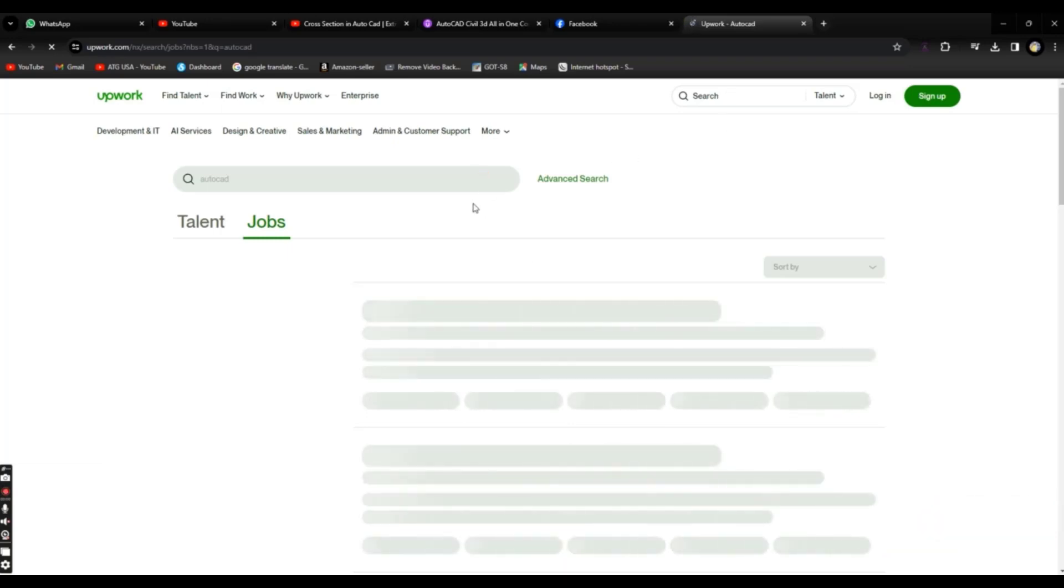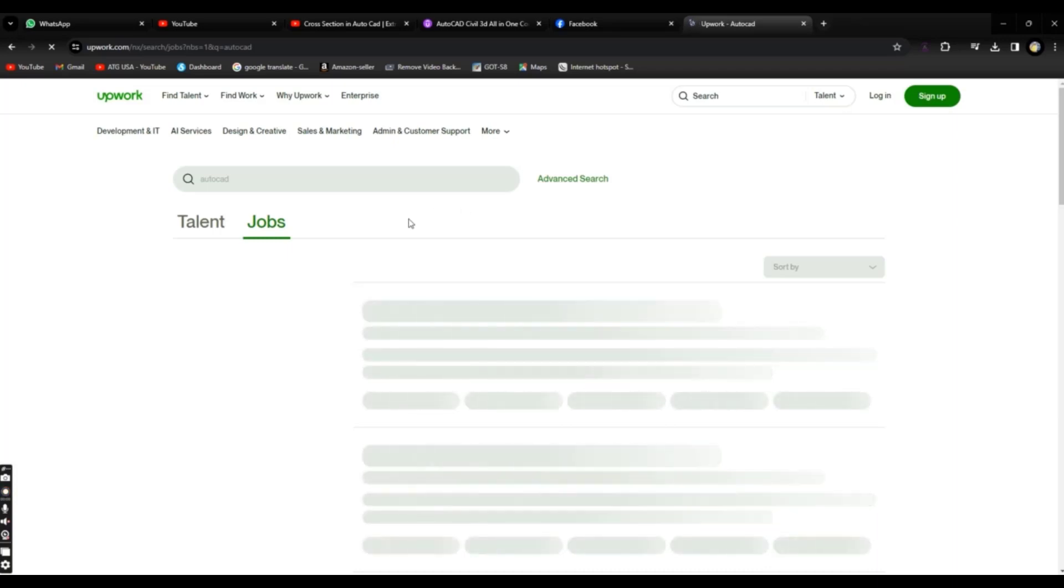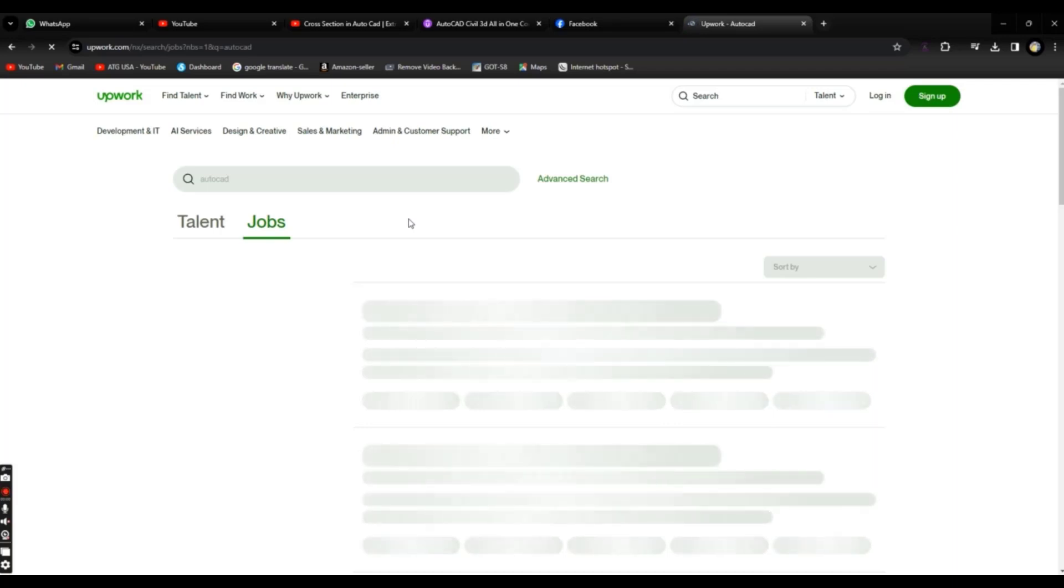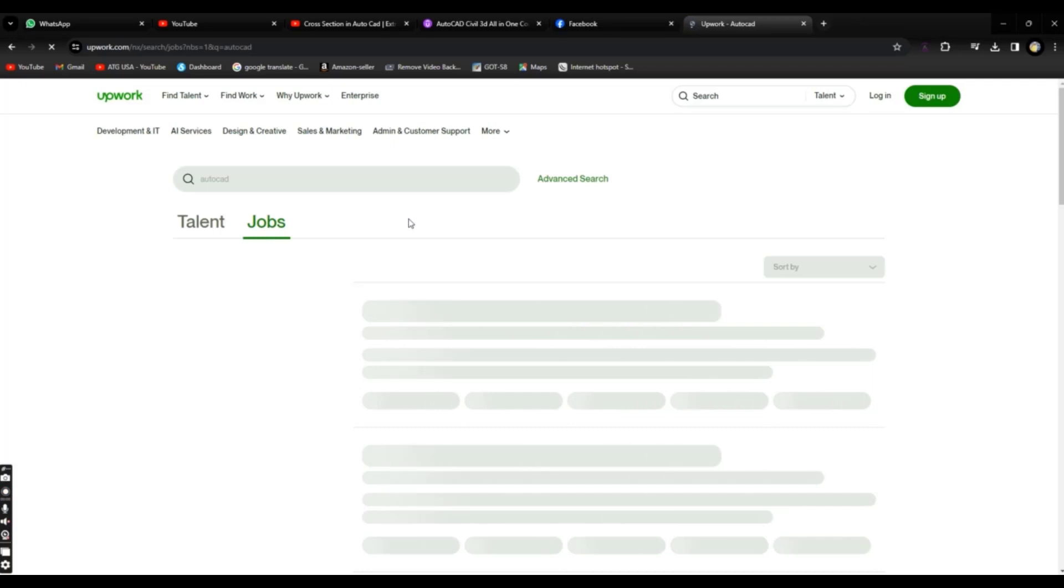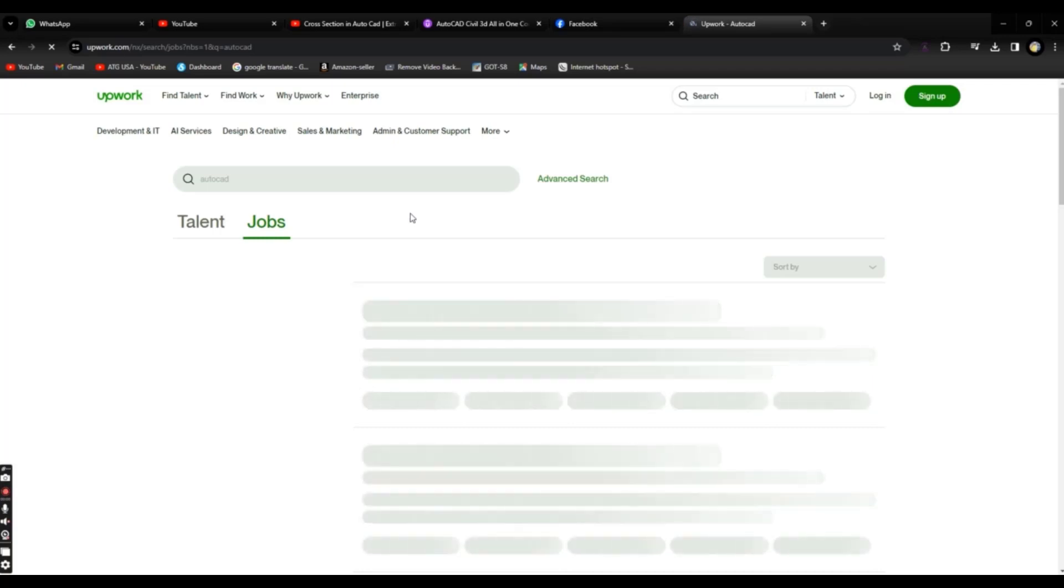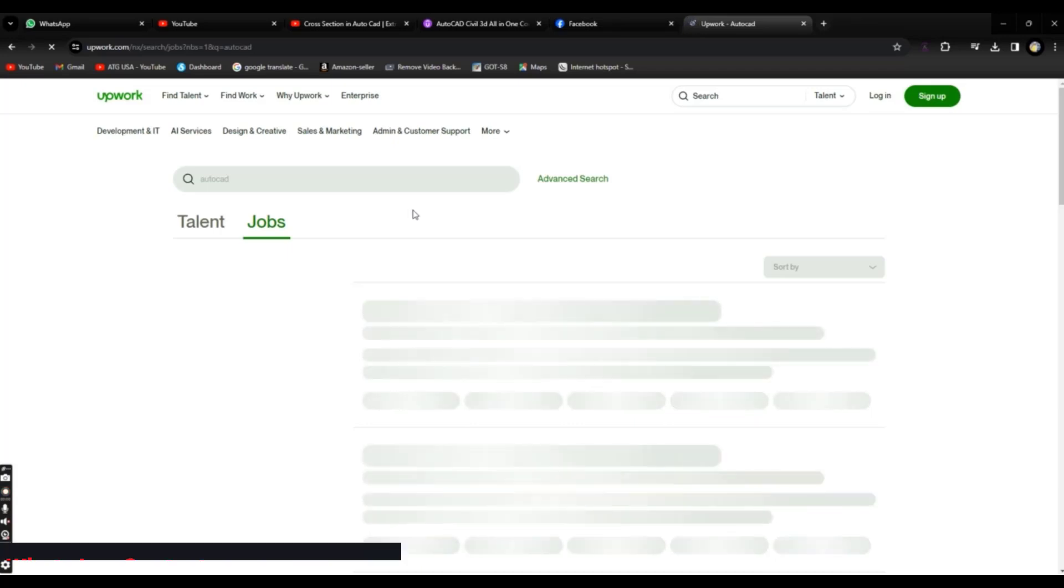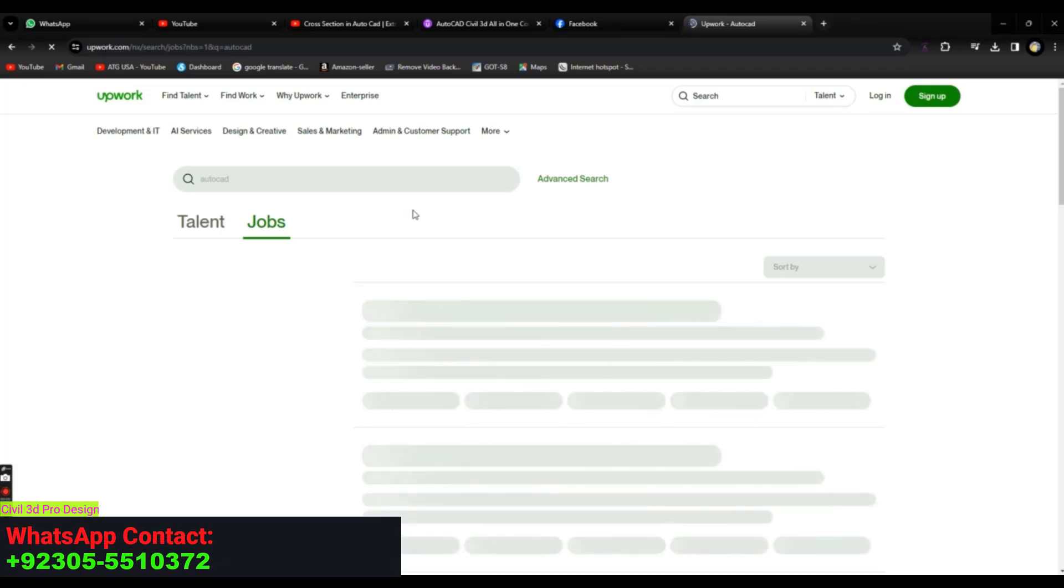Upwork is a very large platform where you can find any type of jobs related to your skill. If you have nice communication skills, then you must try this Upwork platform, because we need good communication skills to bid on any project to win that.